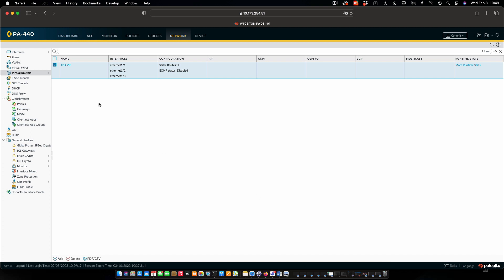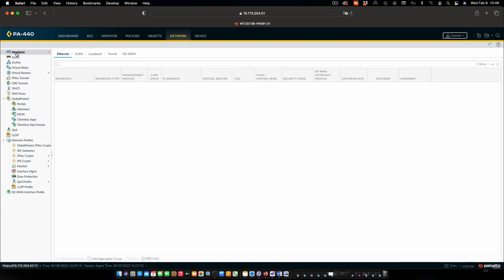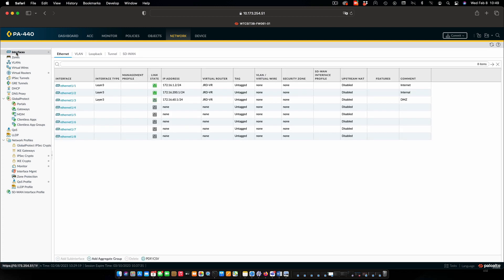So we can see that our virtual router here. These are the interfaces. We're not using any dynamic routing protocols so none of that shows up. We pop back and look at the interfaces. We'll be able to see that all three of our interfaces are attached to that virtual routing instance that we just created.